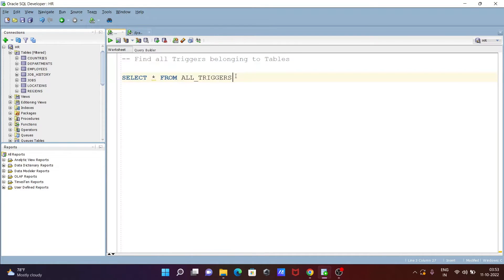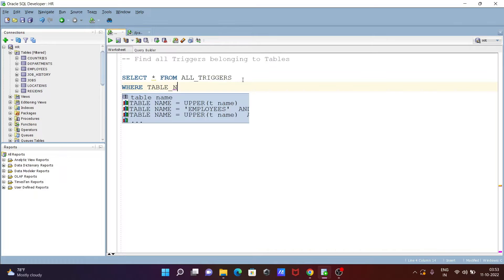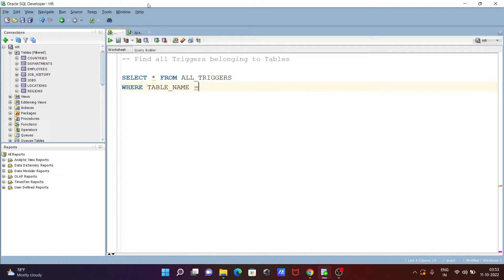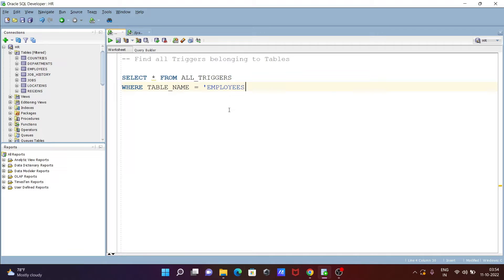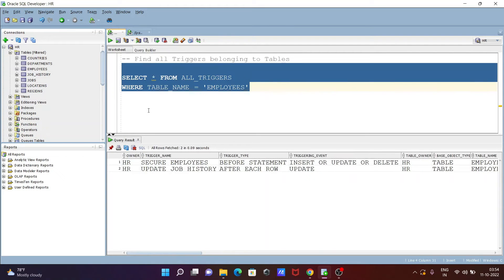If you want to see triggers on a particular table, you need to write a WHERE clause: WHERE TABLE_NAME = 'employees'. Here I am logged in with the HR schema, and inside HR there is an employees table. We are checking if there are any triggers available inside the employees table.